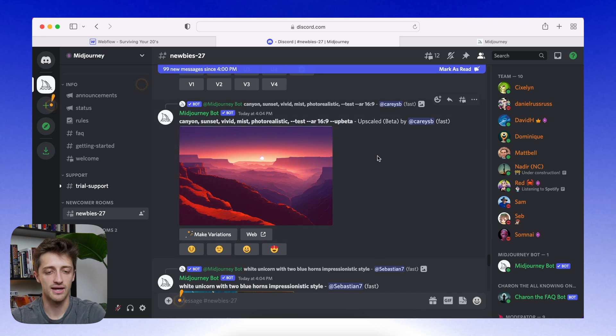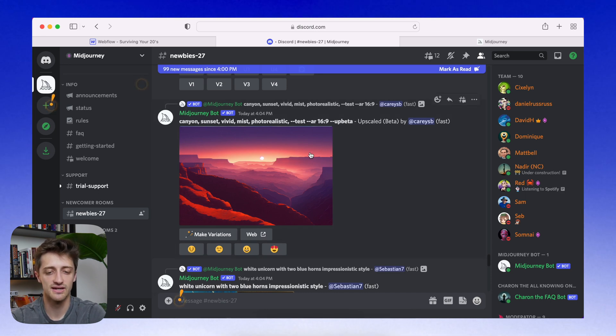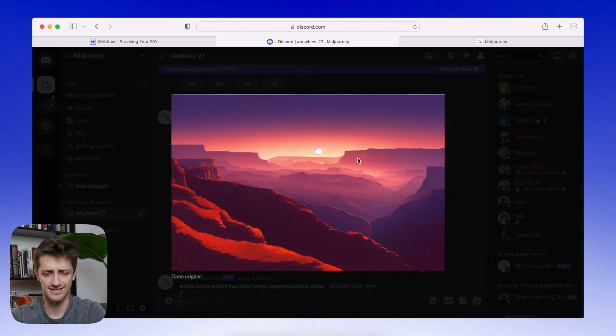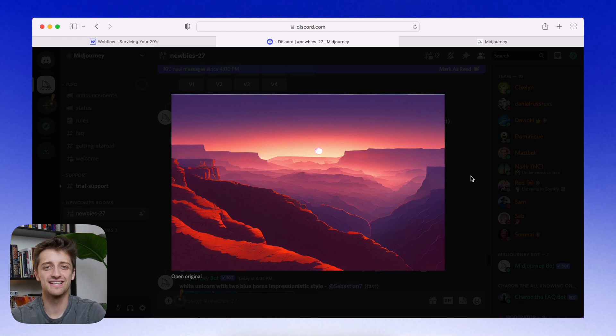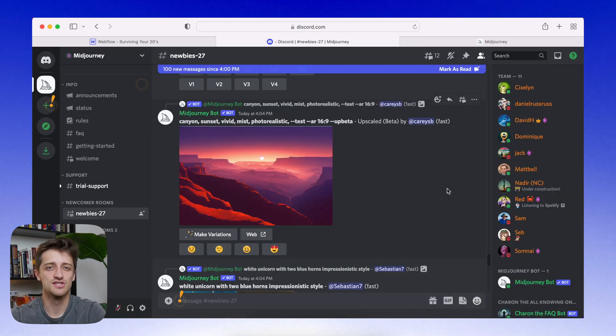Oh my gosh, here's another one. Canyon, sunset, vivid, mist, photo realistic. Look at this. Look at that. AI generated in 60 seconds.